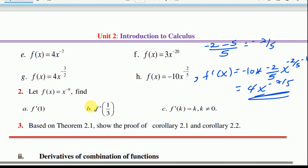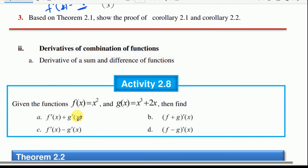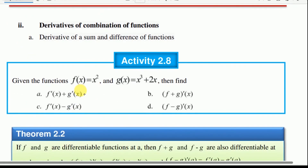For f of x equals x to the power of negative 9, find f prime at 1 and f prime at 1 over 3. The derivative is negative 9 times x to the power of negative 10. So f prime at 1 equals negative 9 times 1 to the power of negative 10, which equals negative 9. We also look at the derivative of combinations of functions, including the derivative of sums and differences. Please subscribe and share.